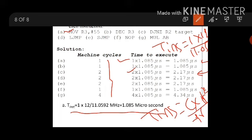For LJMP (long jump), it consumes two machine cycles — the time period is 2.17 microseconds. Similarly for SJMP, it also consumes two machine cycles. NOP (no operation) consumes one machine cycle. MUL consumes four machine cycles, meaning MUL will consume a total of 4.34 microseconds of time for executing the instruction.